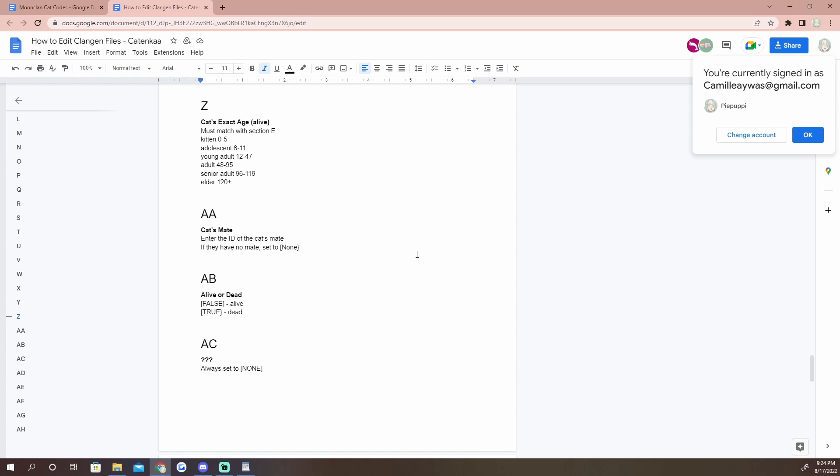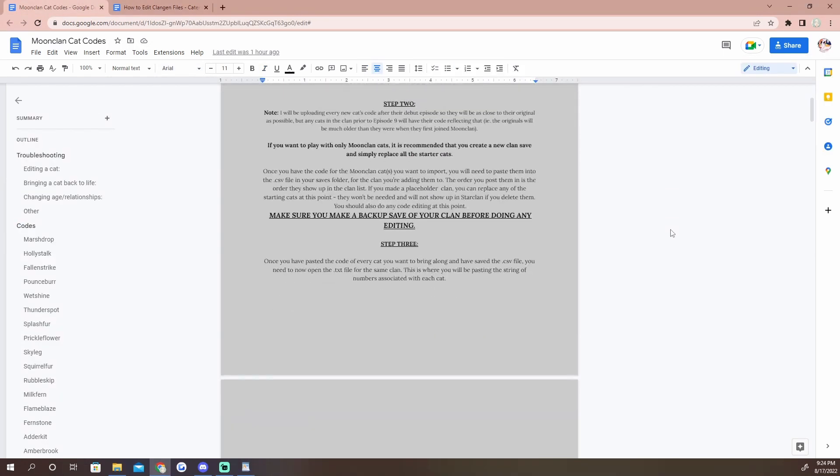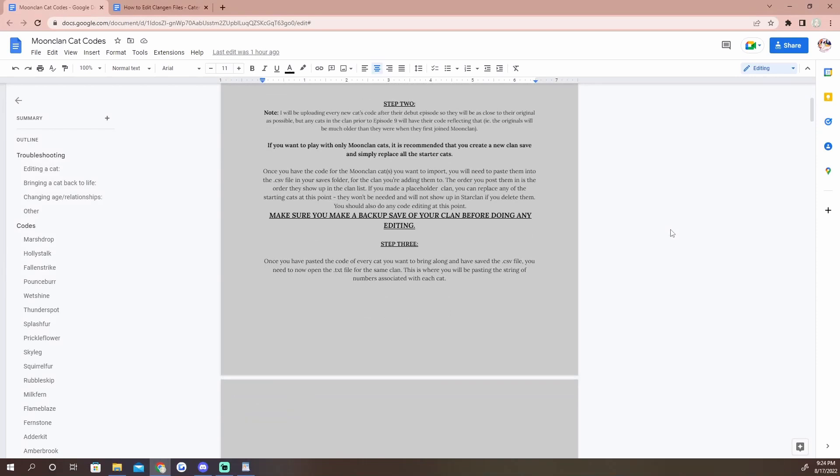So if you're taking a cat from an adult down to a kitten, you need to make sure that you change their personality because adult cats have different personality traits from kittens. And you also need to be sure that you're changing how much skill XP they have because kittens do not have any skill XP.